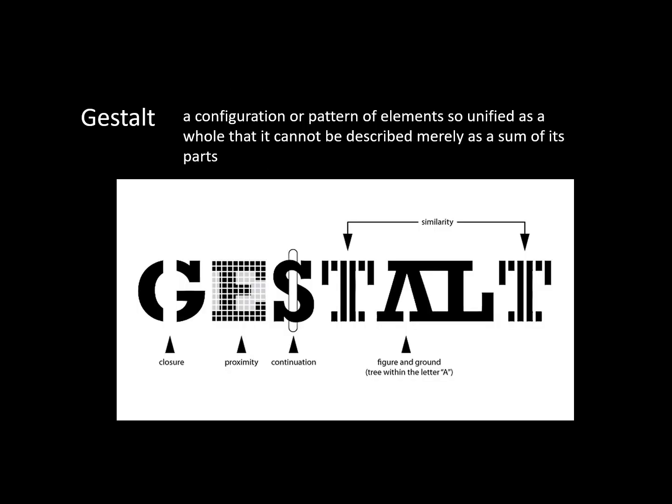Gestalt is complicated, evolving from German psychology on how we perceive wholeness or unity. This is a clever typography illustration that shows the principles of gestalt. The figure-ground principle is that human perception separates an object from its surroundings. Do you see the tree inside the letter A?